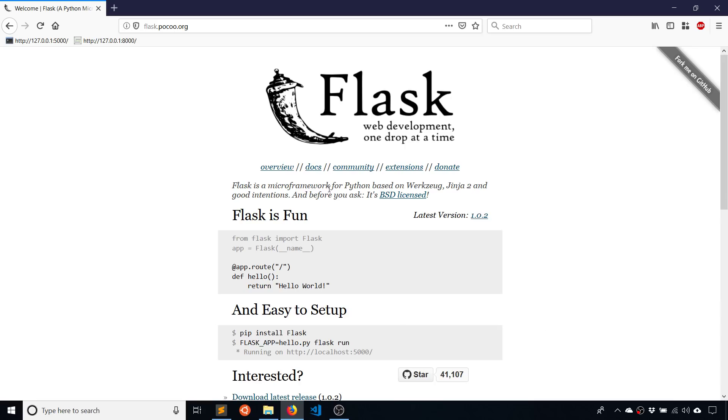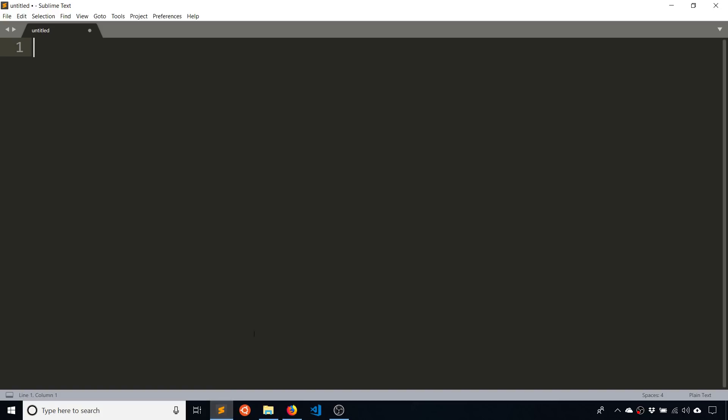So a prerequisite for this is you need to have Python installed. I have the latest version of Python at the recording of this video, which is Python 3.7. You also need to have some kind of text editor. I have Sublime Text as the text editor.